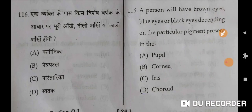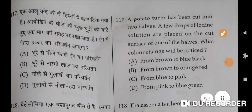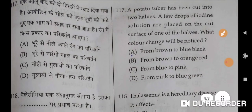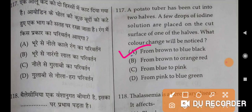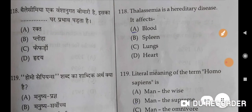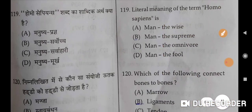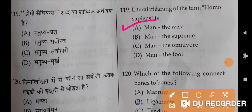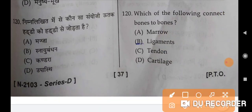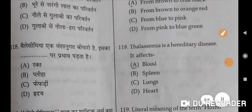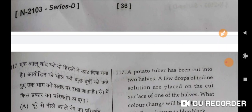The term GM food refers to genetically modified food — B is the correct option. A person will have brown, blue, or black eyes depending on the particular pigment present in the iris — C is the correct option. A potato tuber cut in half with iodine solution placed on the cut surface will change color from brown to blue-black — that is the correct option. Thalassemia is a hereditary disease that affects the blood — it is a blood disorder. The literal meaning of Homo sapiens is 'the wise man.' Which of the following connects bones to bones? Ligament is the correct option.